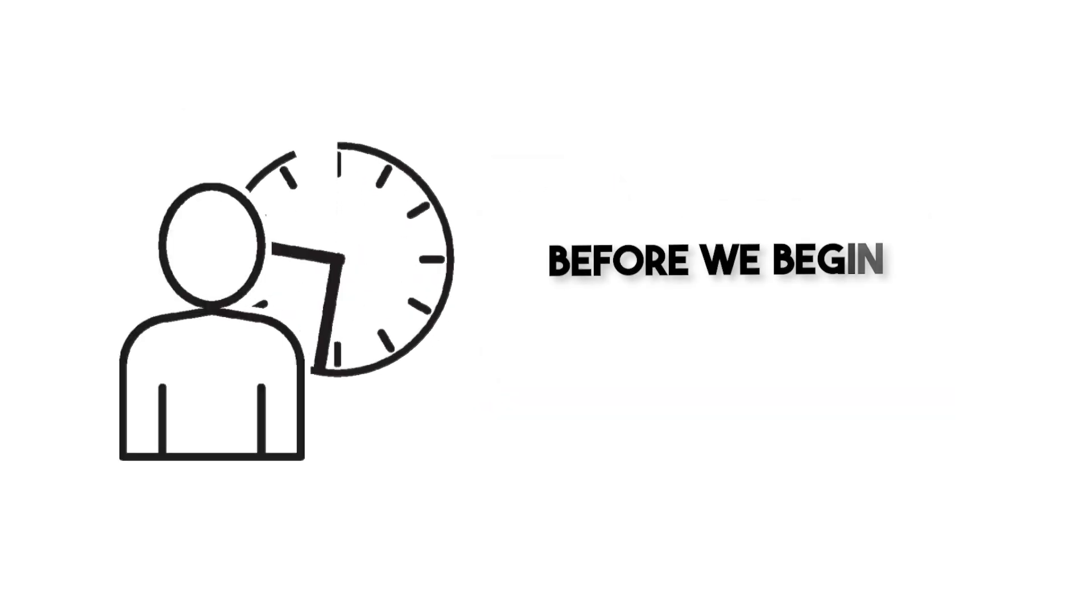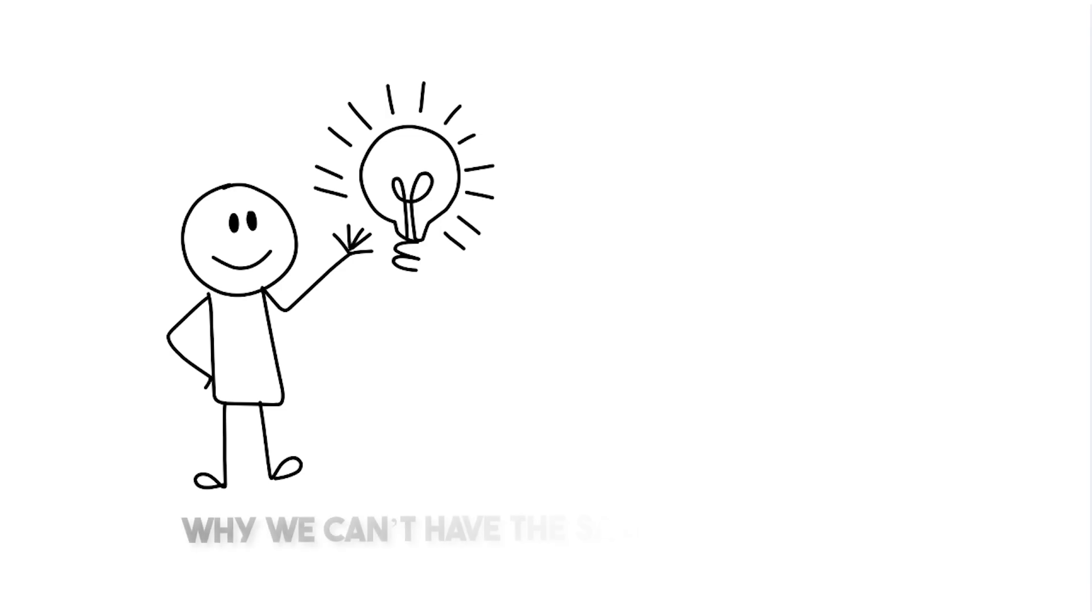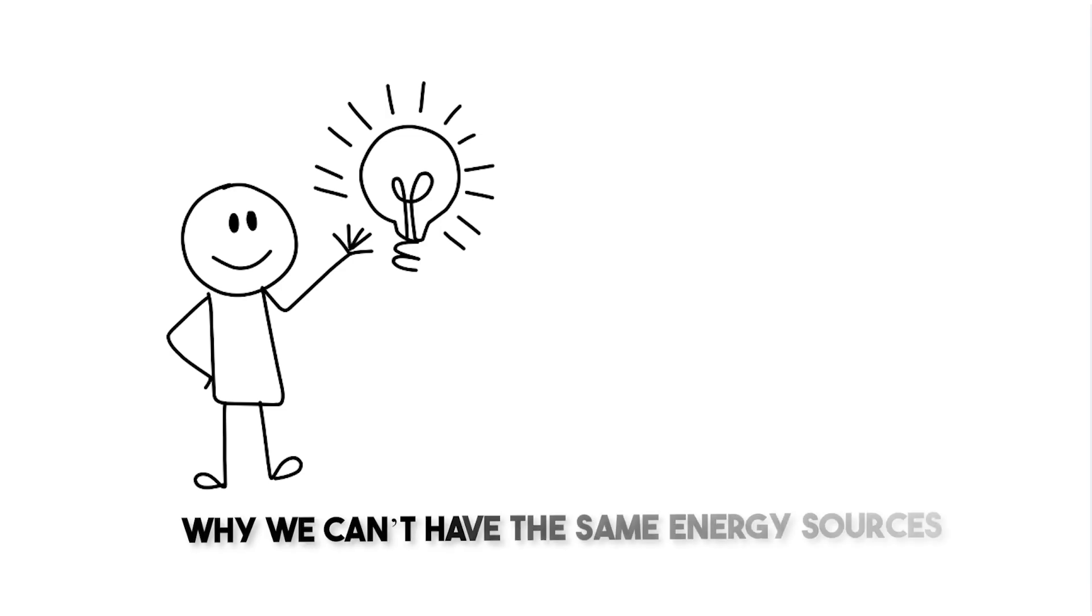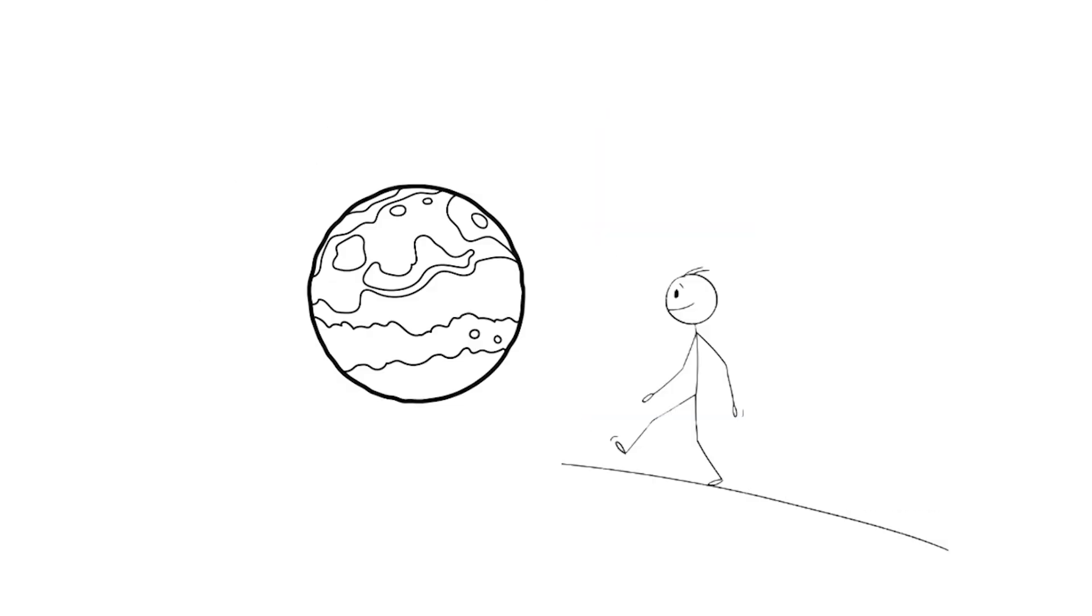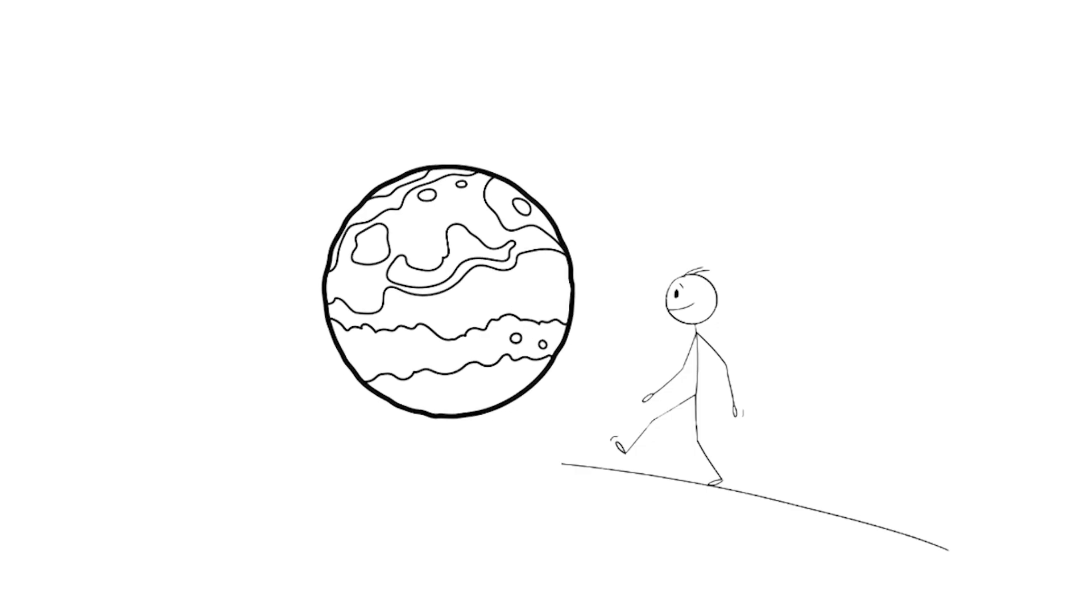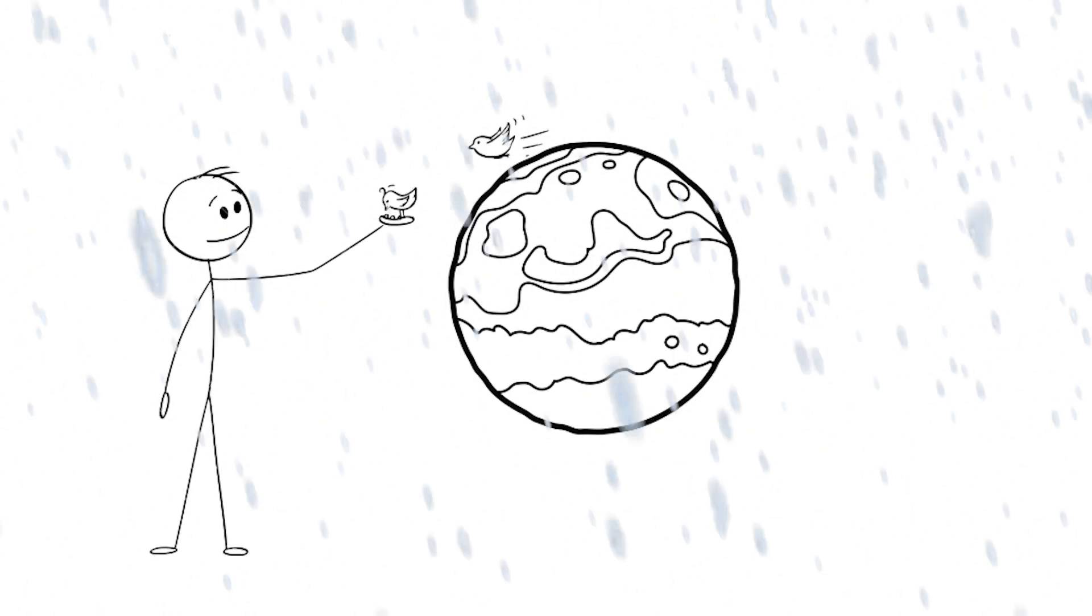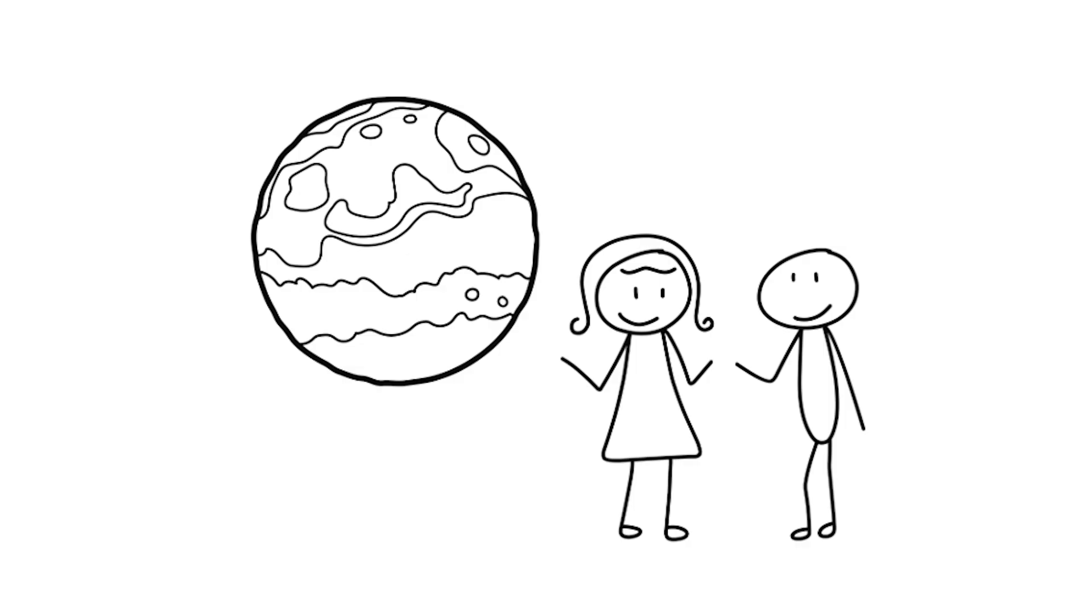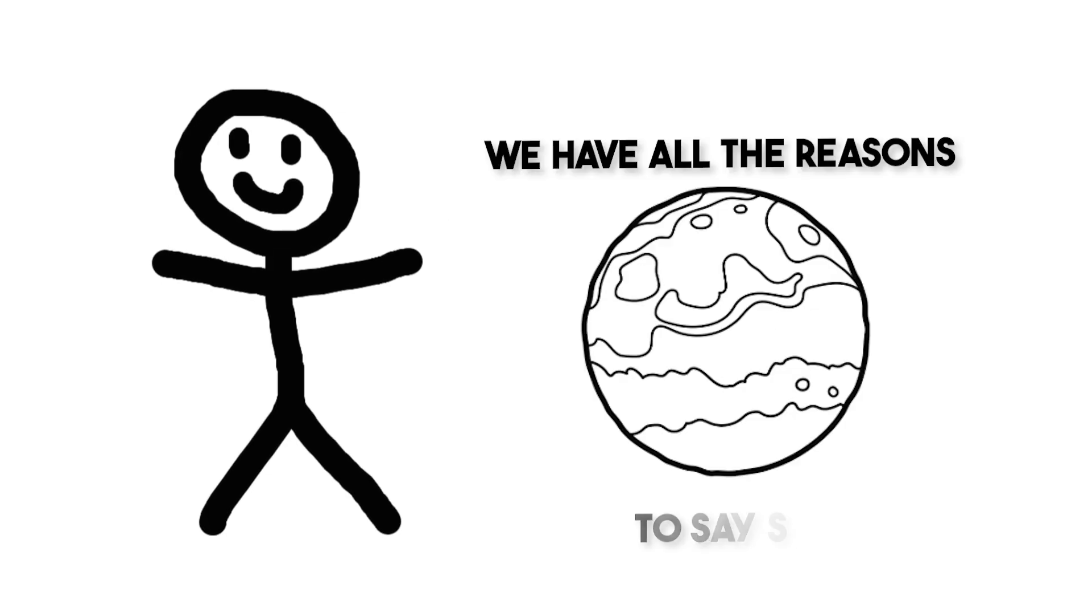Before we begin, let's try to understand why we can't have the same energy sources on Mars as on Earth. Simple, because Mars is the resource-poor cranky sibling, not to mention cold and distant too. No, this is not a biased opinion of the inhabitants of Earth, we have all the reasons to say so.